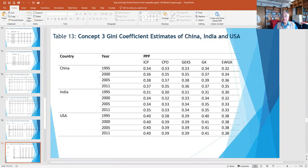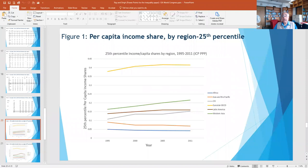Zeroing in on China, India, and the US: the US is one of the most unequal countries in the world, but China and India are not far behind, with Gini values above 0.3. The study by Piketty et al. shows that China and India's top 1% income share is among the highest in the world. This three-way comparison shows the US as the most unequal, though it hasn't changed much, while China and India are catching up.